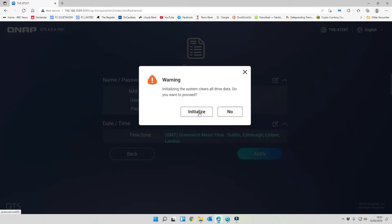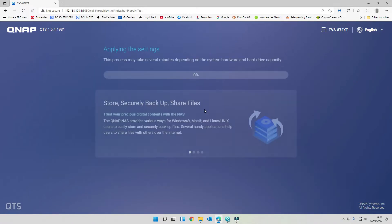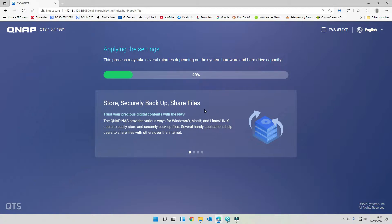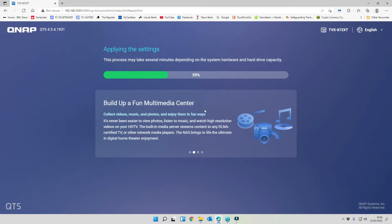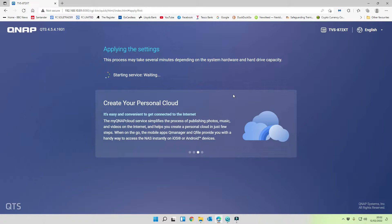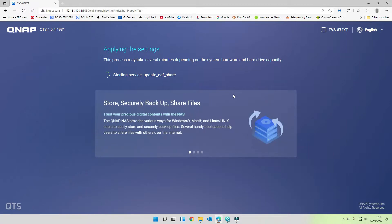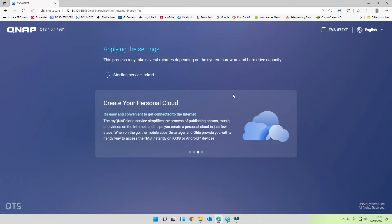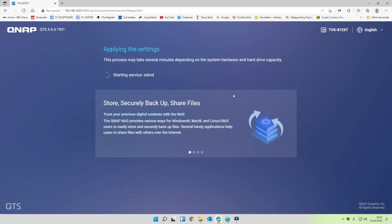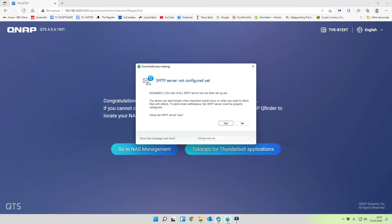We're going to initialize all the drives that we've got in there. Now we've reached 100%, let's just wait for things to start up. That's us completed the initial setup so now we should be able to navigate to QFinder Pro.